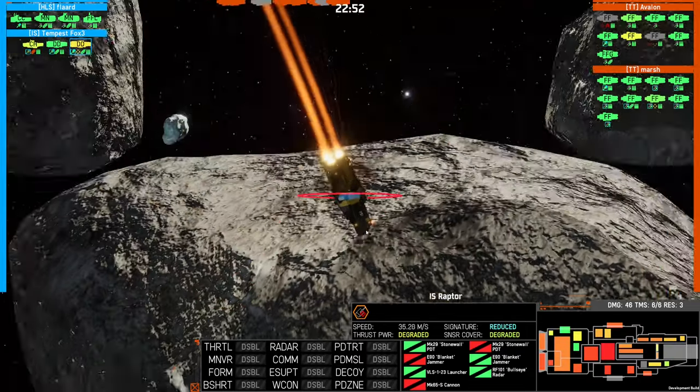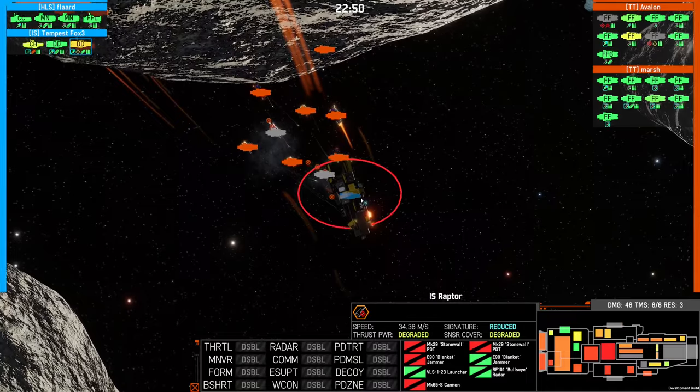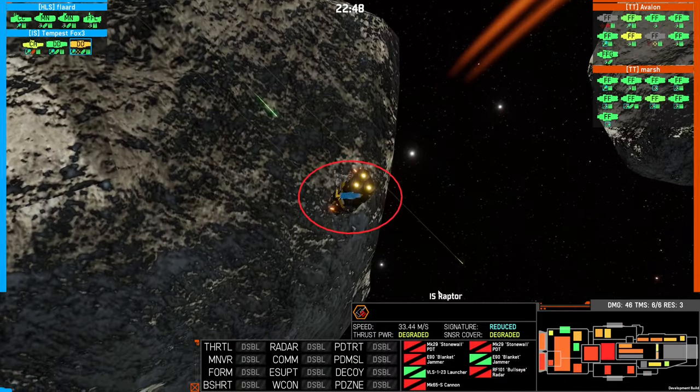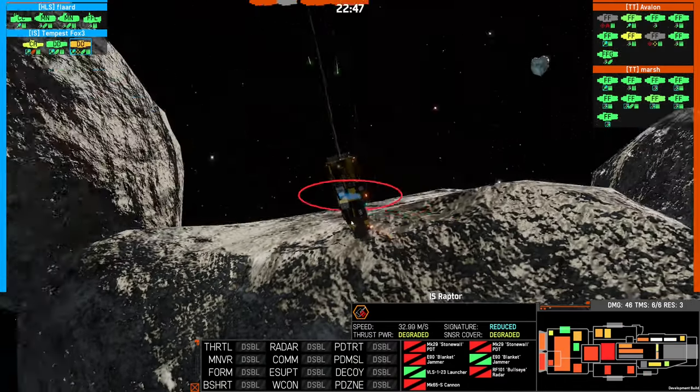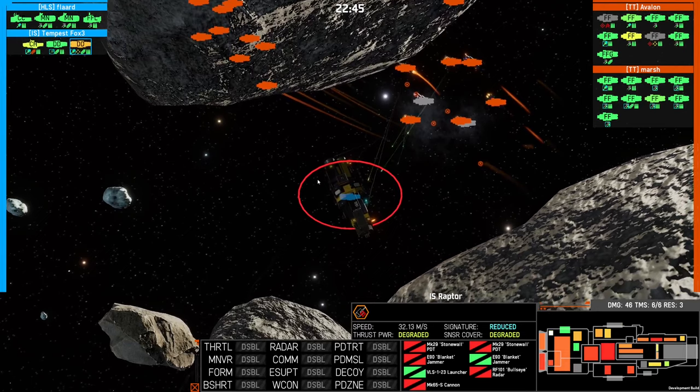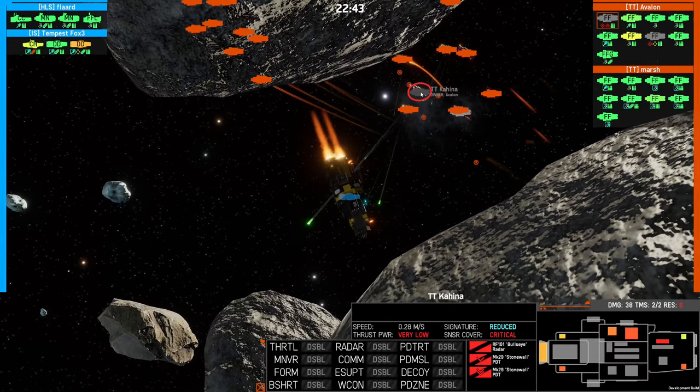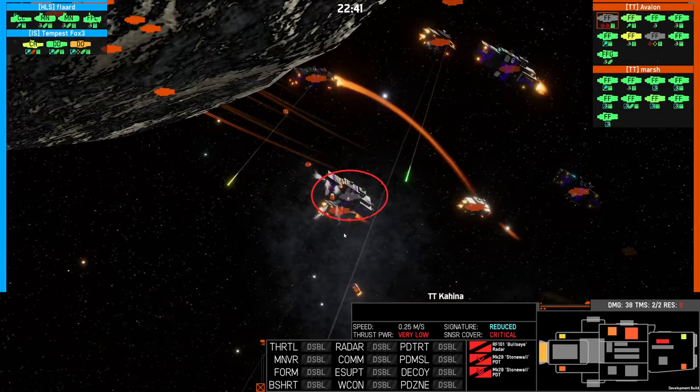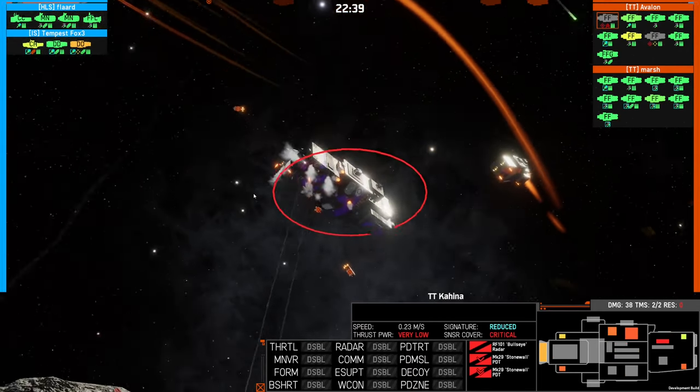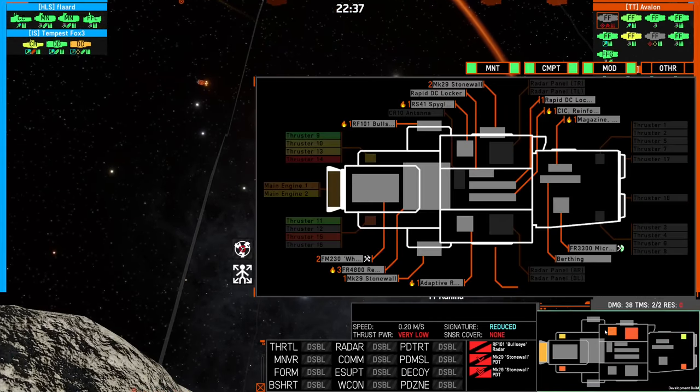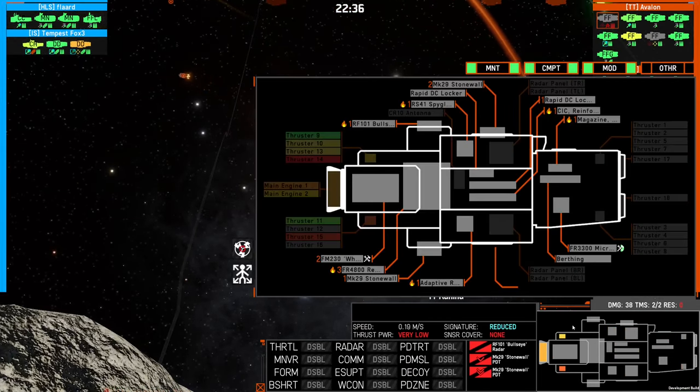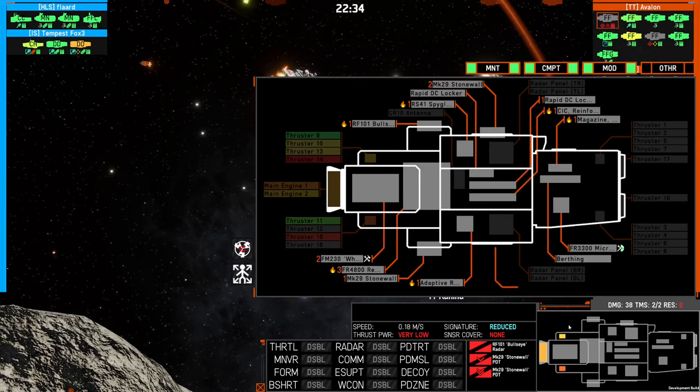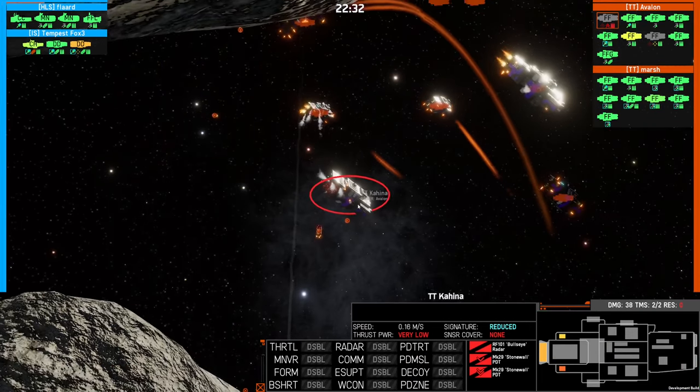It almost seems like he's using his destroyers as bait, or at least one. Let's see, is the Kahina going to blow? No, I don't see its reactor countdown going.